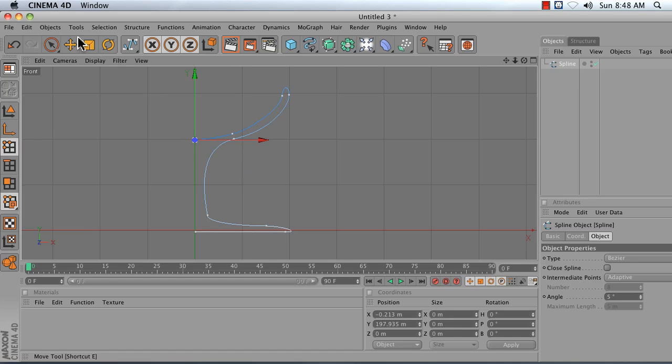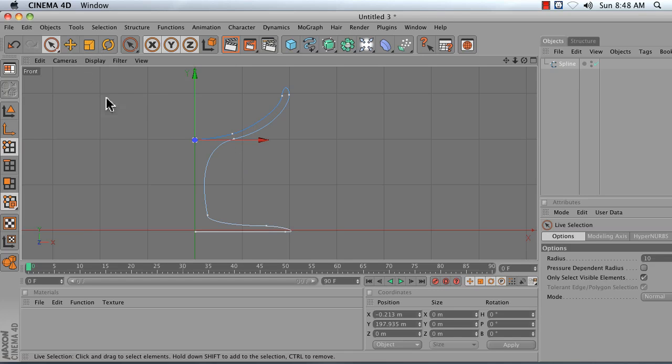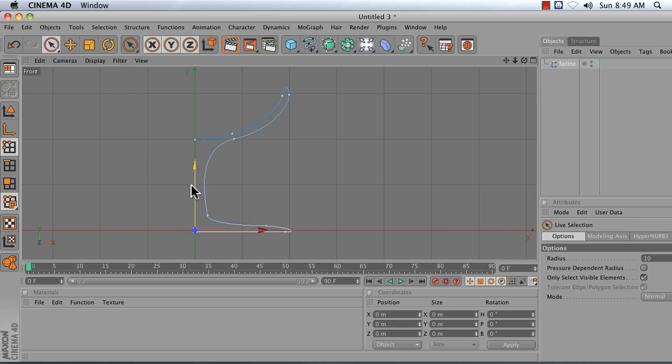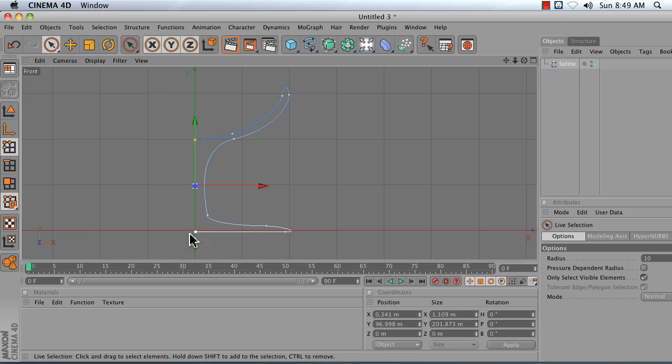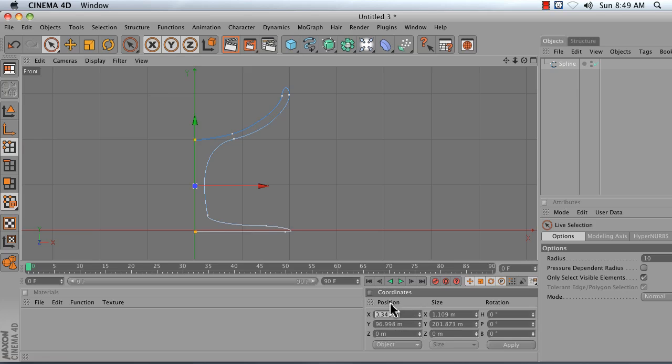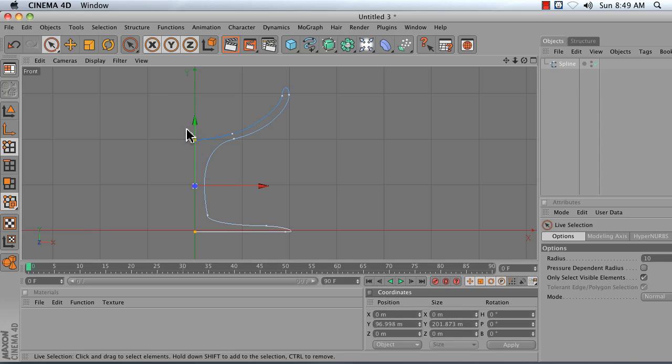Now it's important that these points line up exactly with the center line here. So to do that, I'm going to take my live selection tool and click and drag to paint select this point. And then hold down shift to add to my selection. Click and drag and select this bottom point. I can see in my coordinates manager that they're at the position of 0.341. Your number may be different. Type in 0 to 0 at the position. And do the same for size. Set that to 0 as well. They're now lined up perfectly on this Y axis.